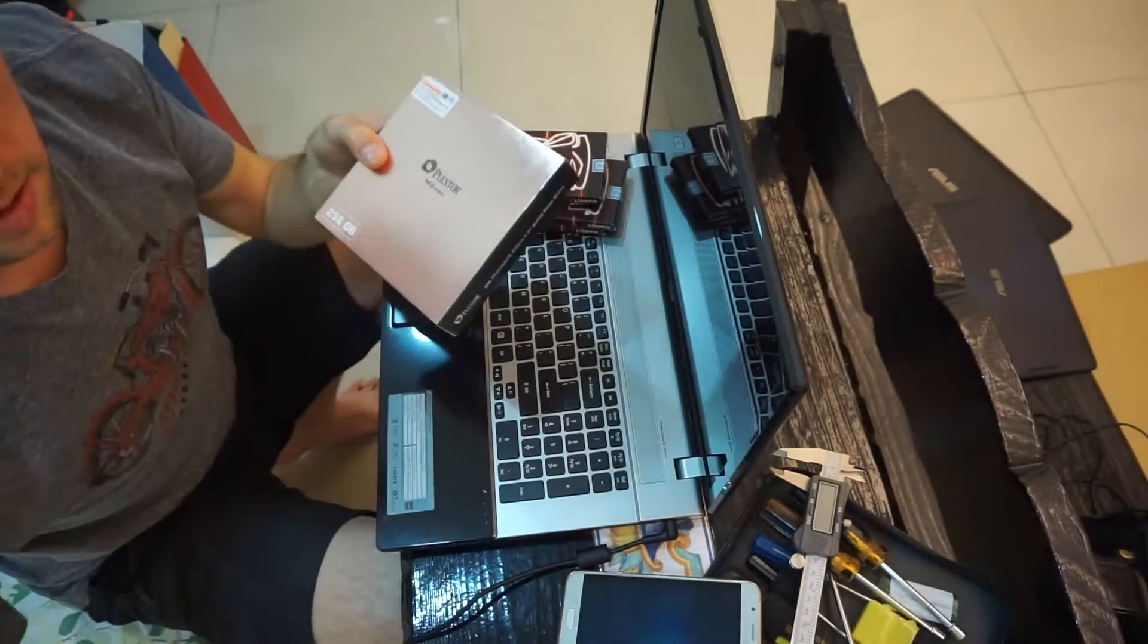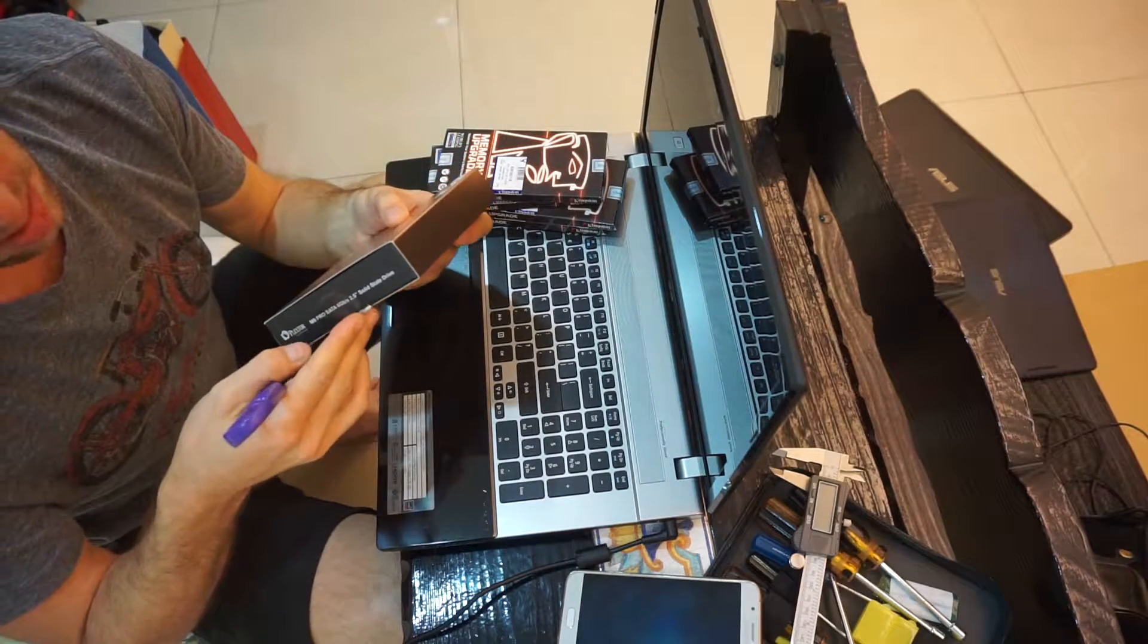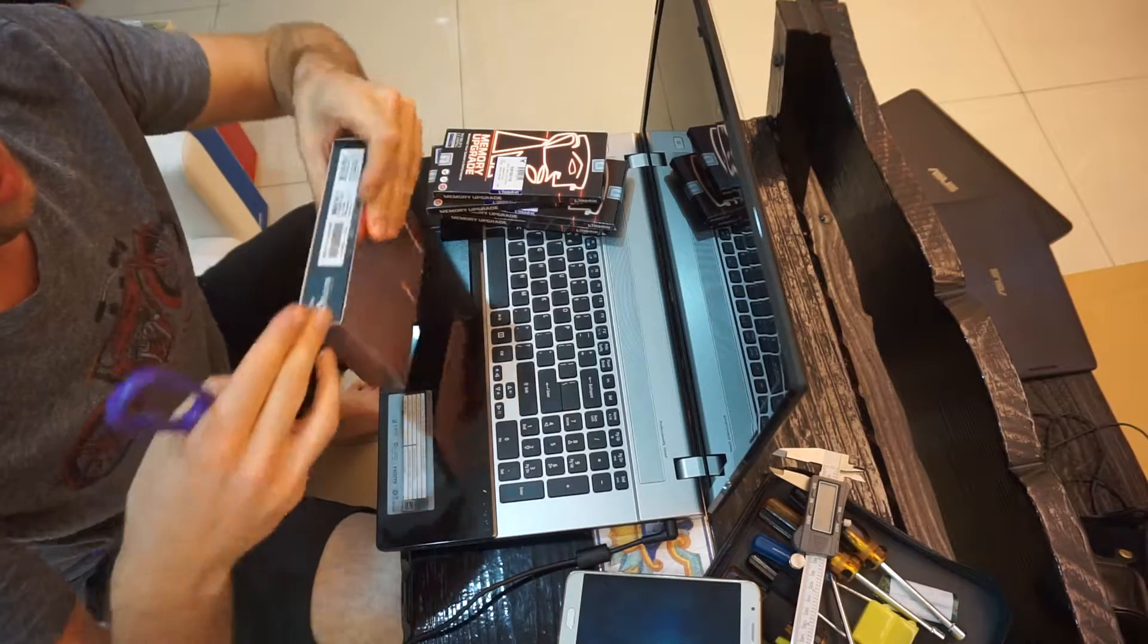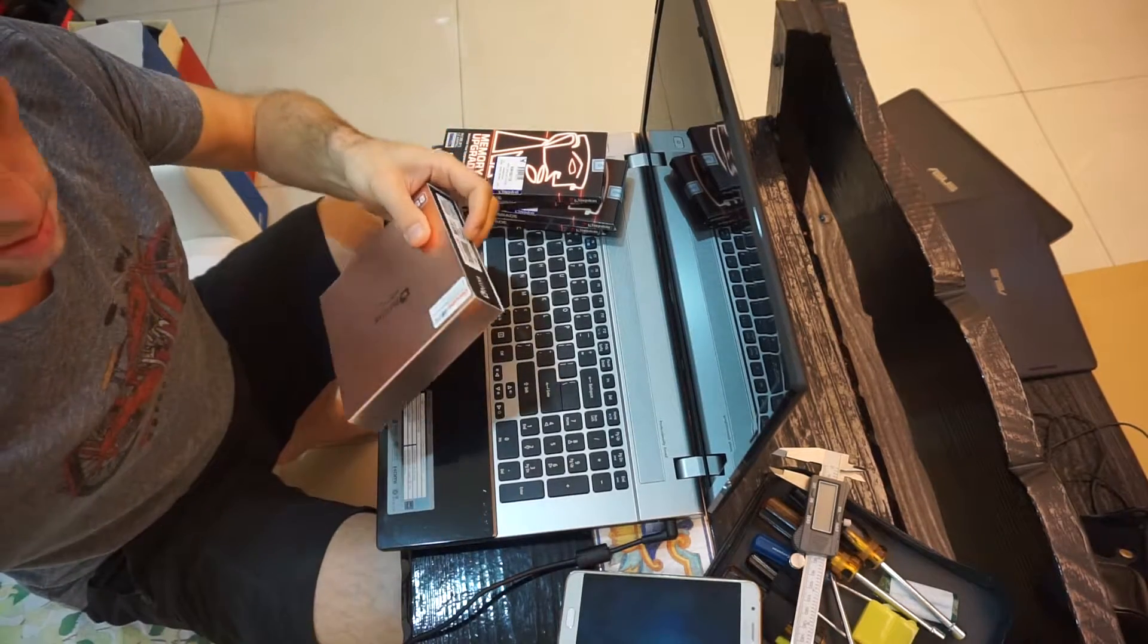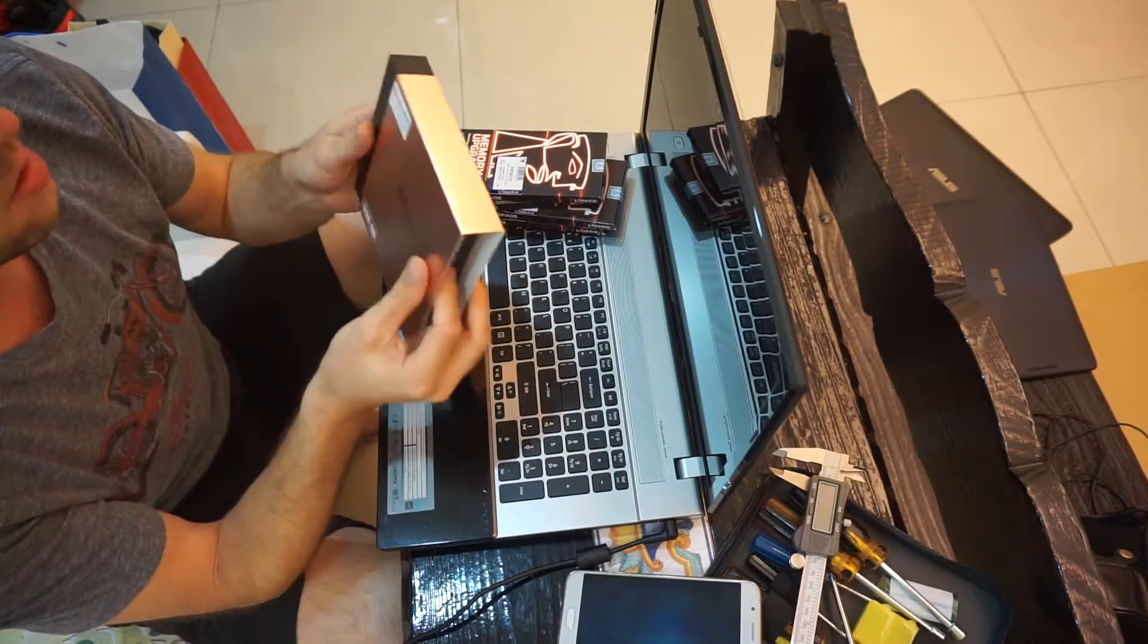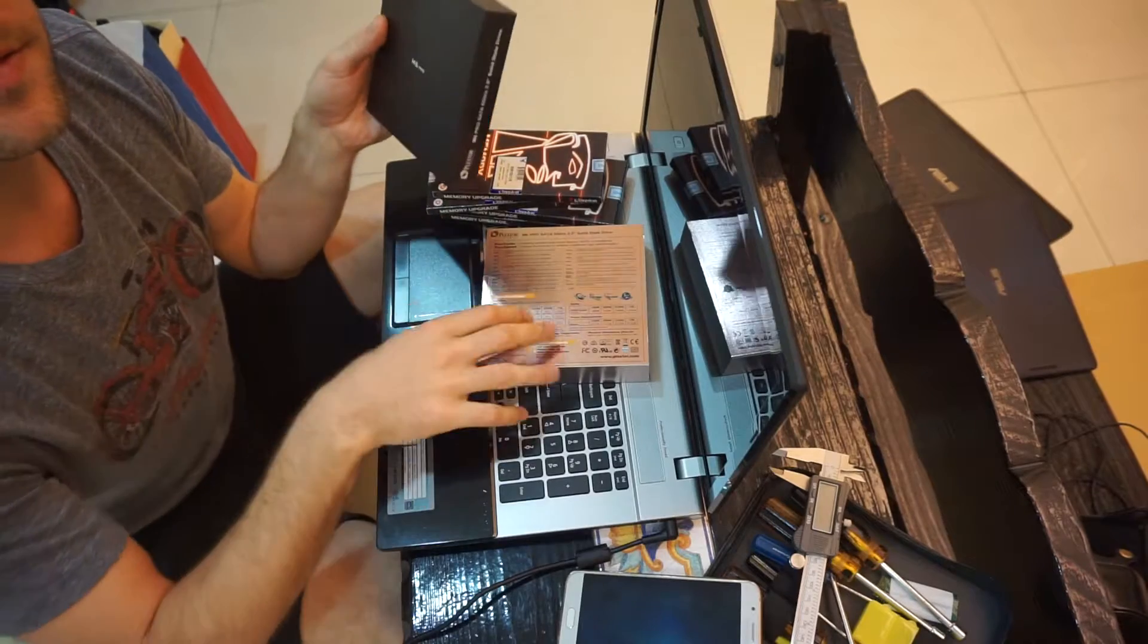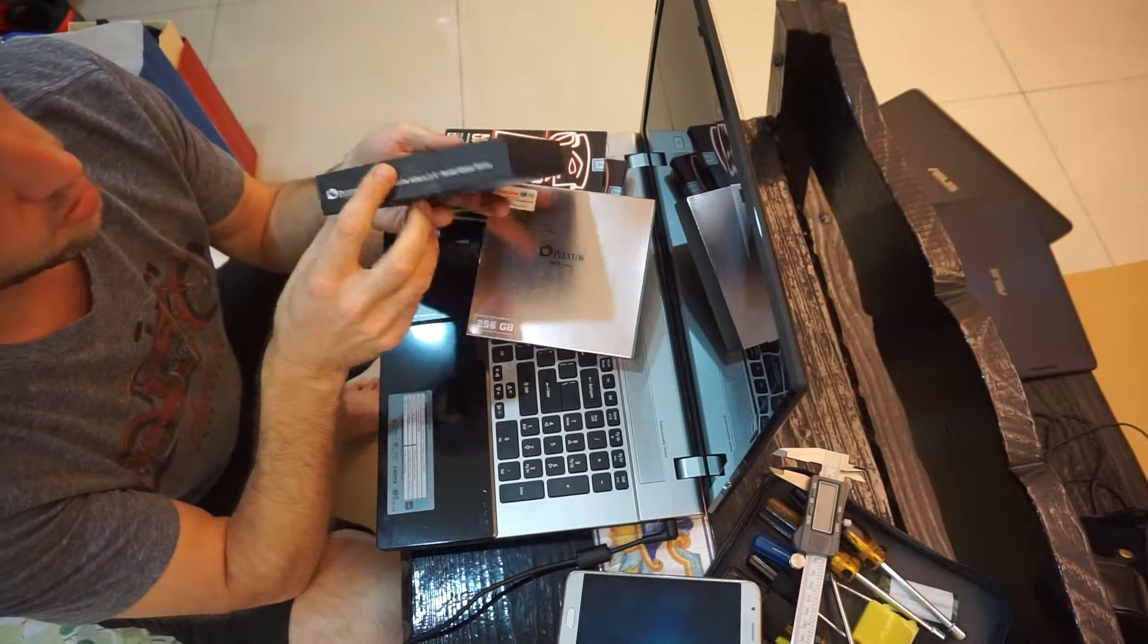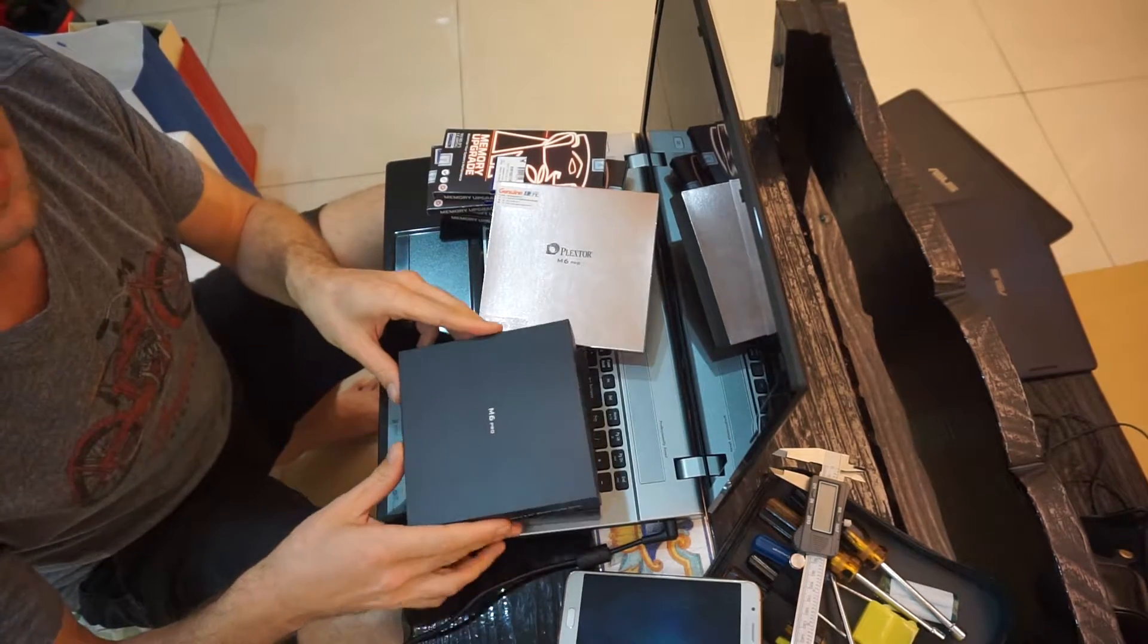Alright, let's open it up. Outer box. How do I open this? Oh, it's a thumb box.